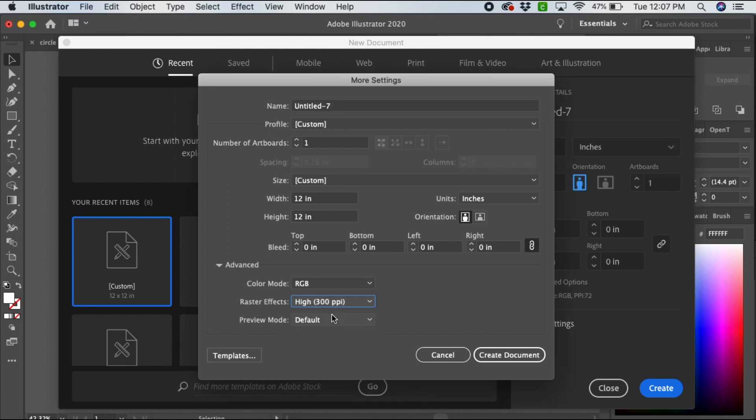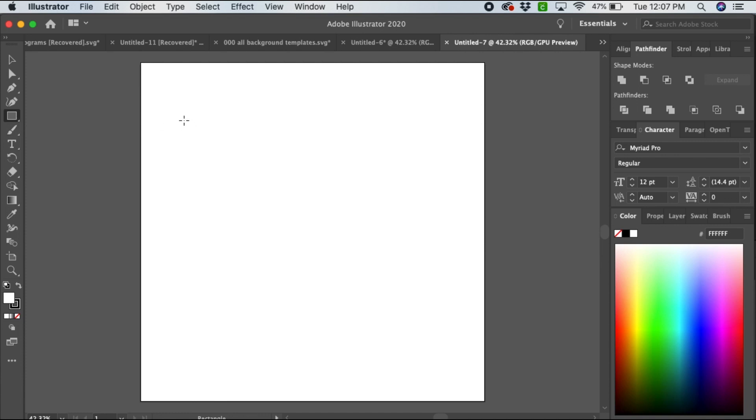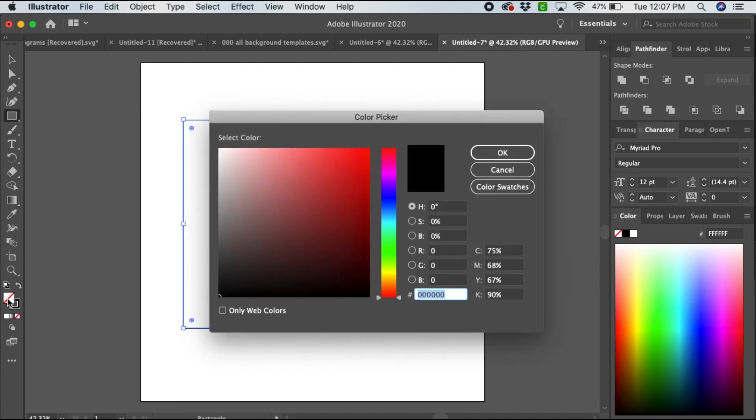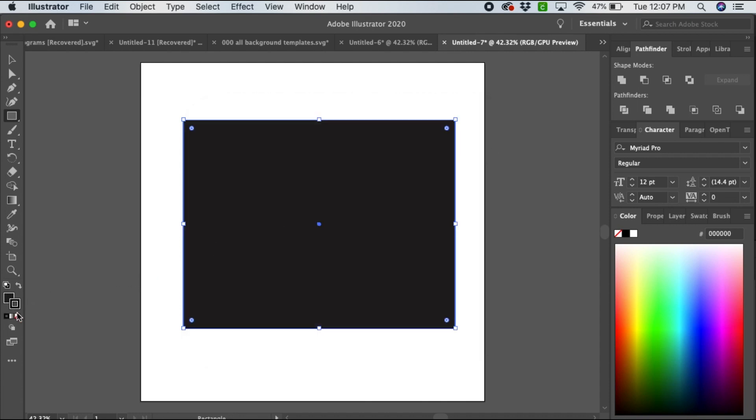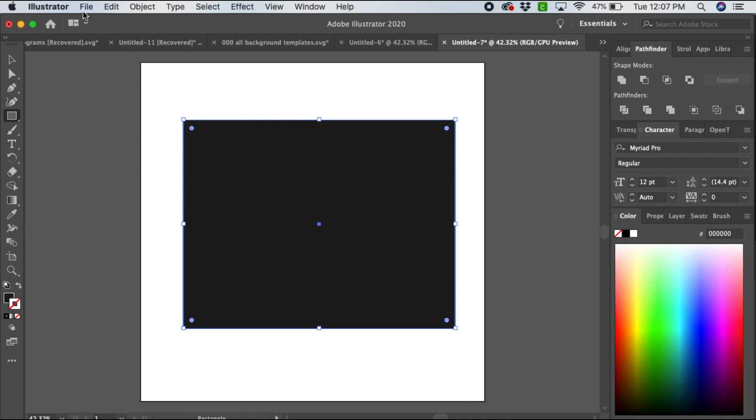Okay, so now we have our artboard set up. You want to add a shape using the rectangle tool. I have a rectangle. I want a solid fill, no outline.